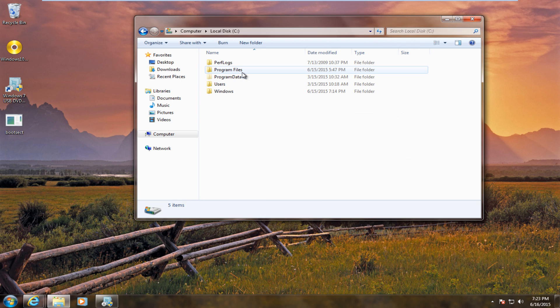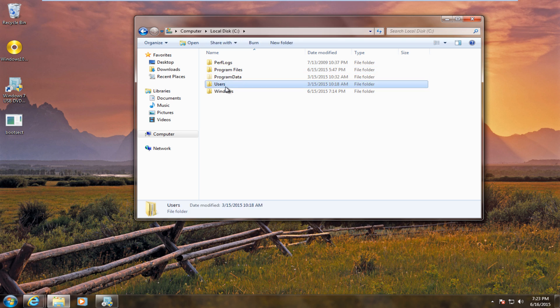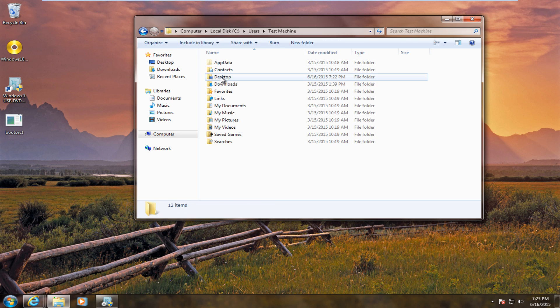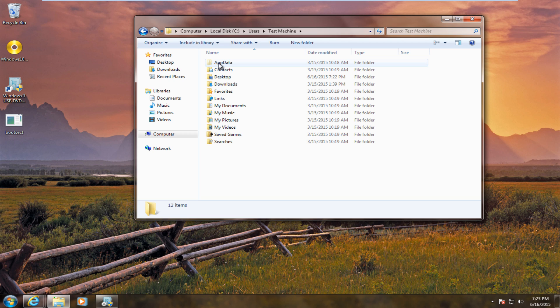First we're going to go under our local disk and then go under the users folder. So, we go under our computer name. Click on app data. Now, it's important to know you have to have your hidden files and folders visible. So, you have to go under folder options and select the option that you can show all files and folders.